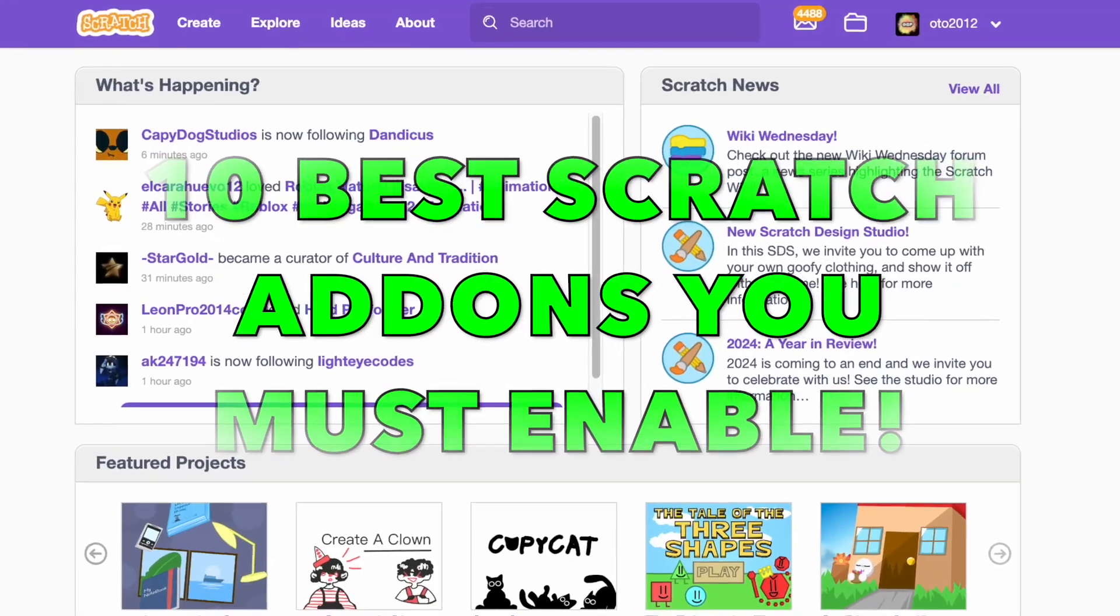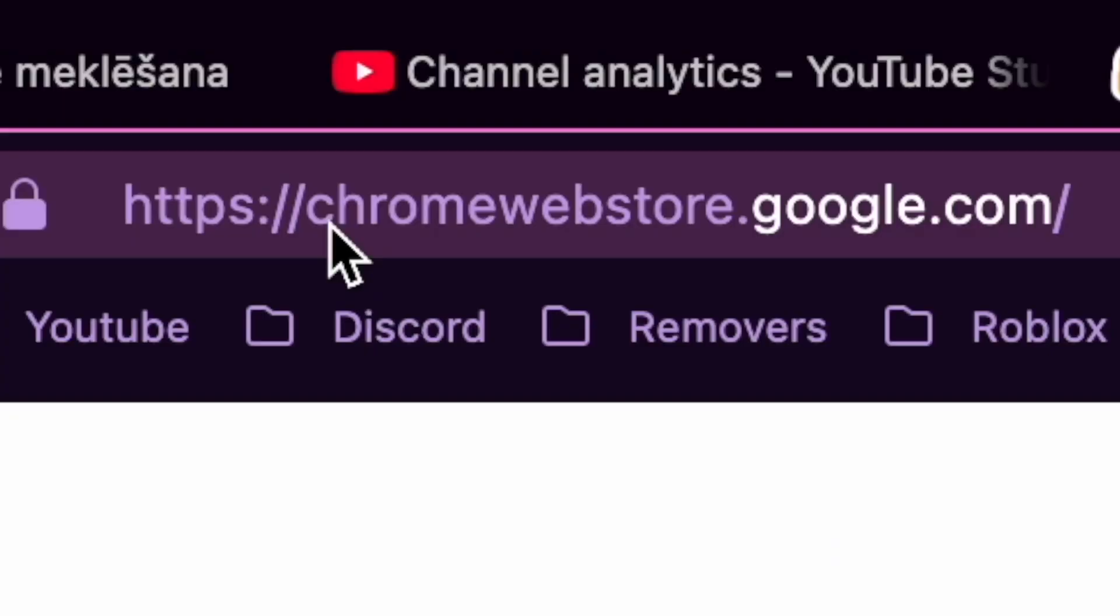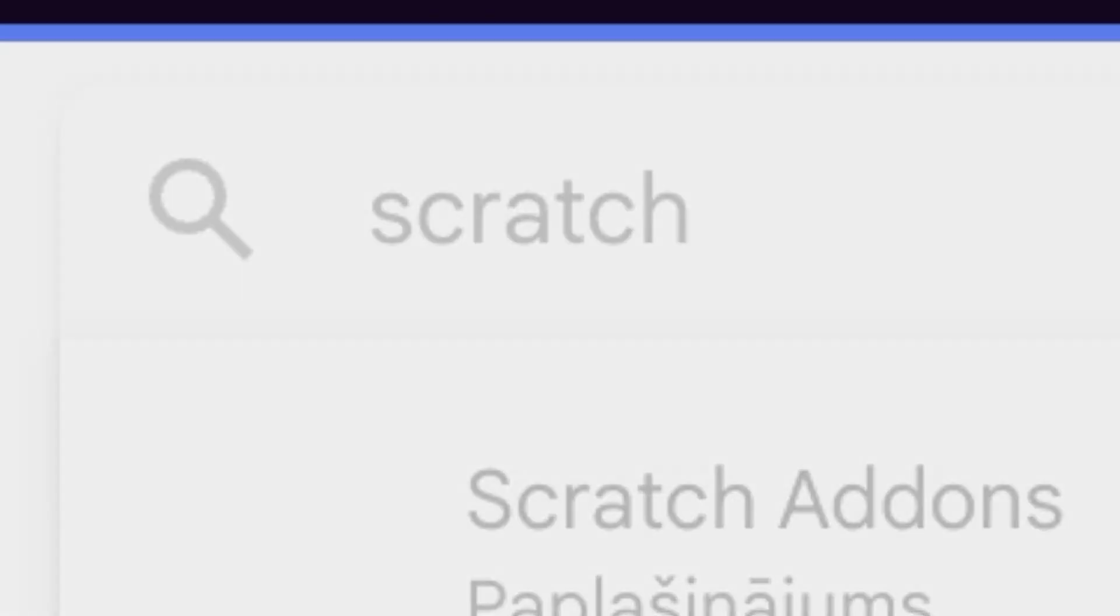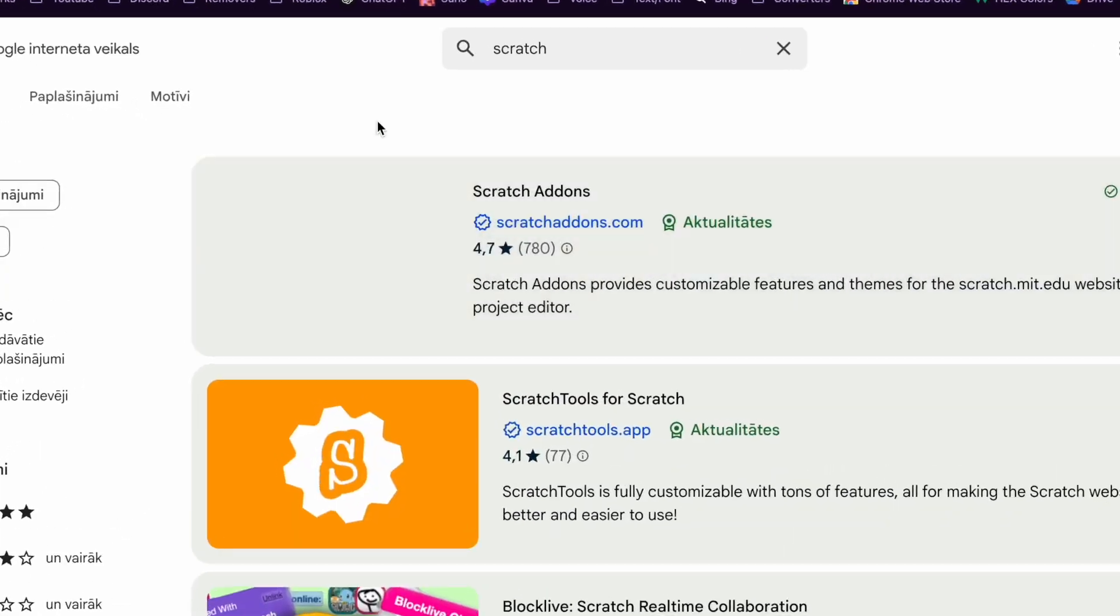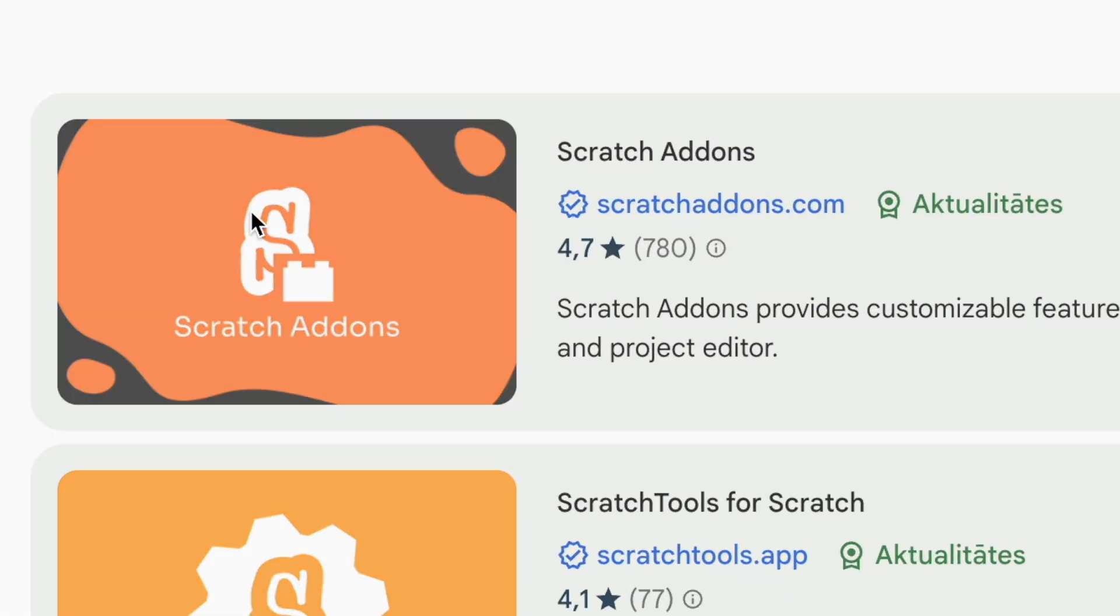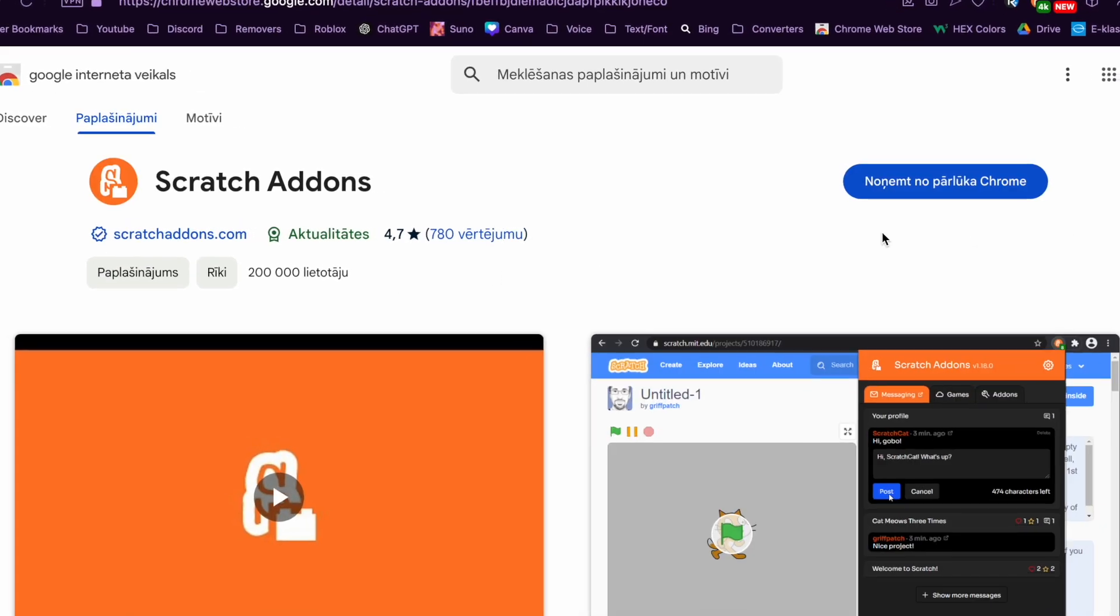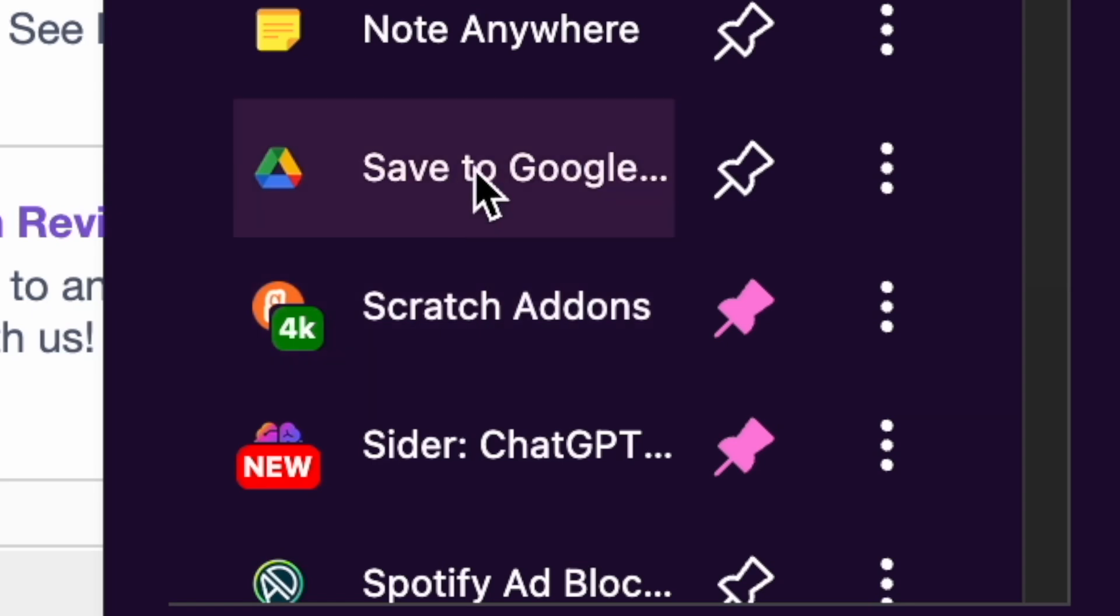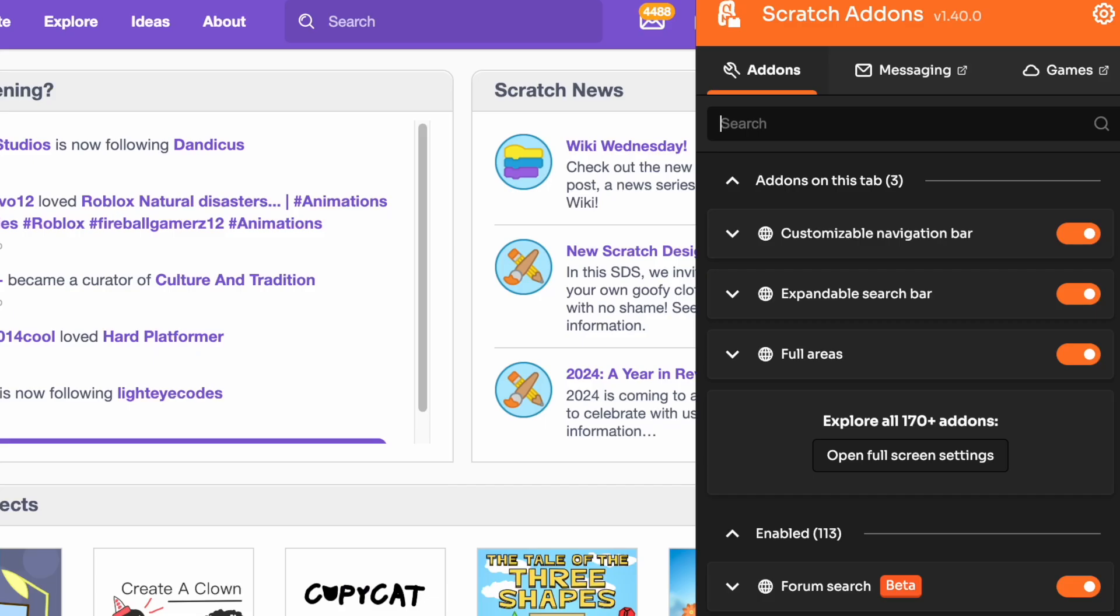10 best Scratch add-ons you must enable. Go to the Chrome web store or search for Scratch and now click this and then add it. Now go to your extensions bar and click it.